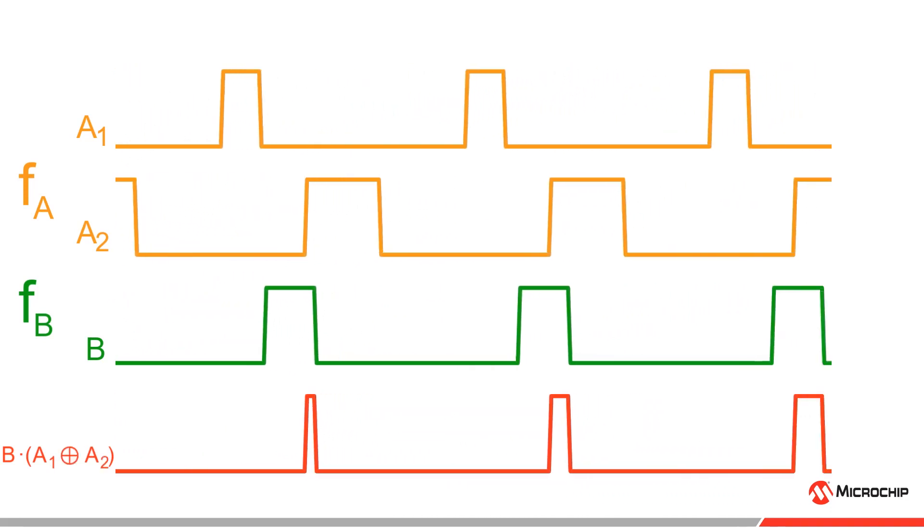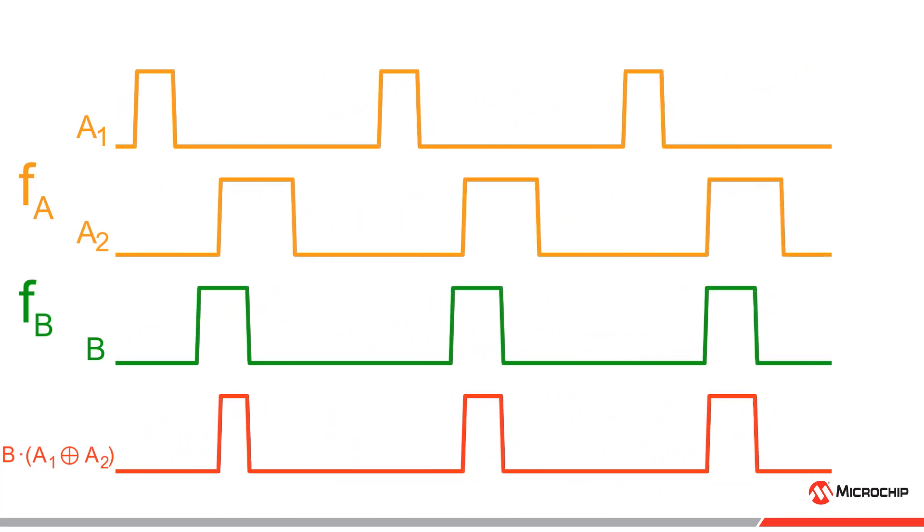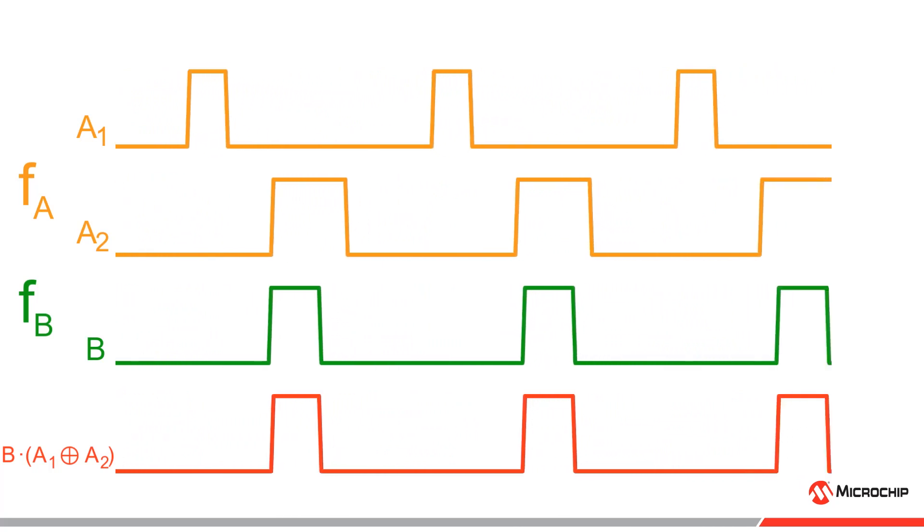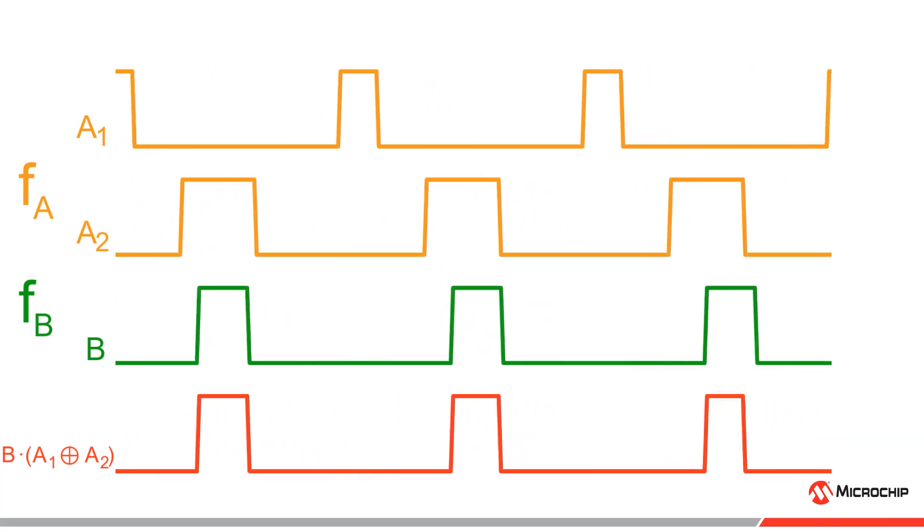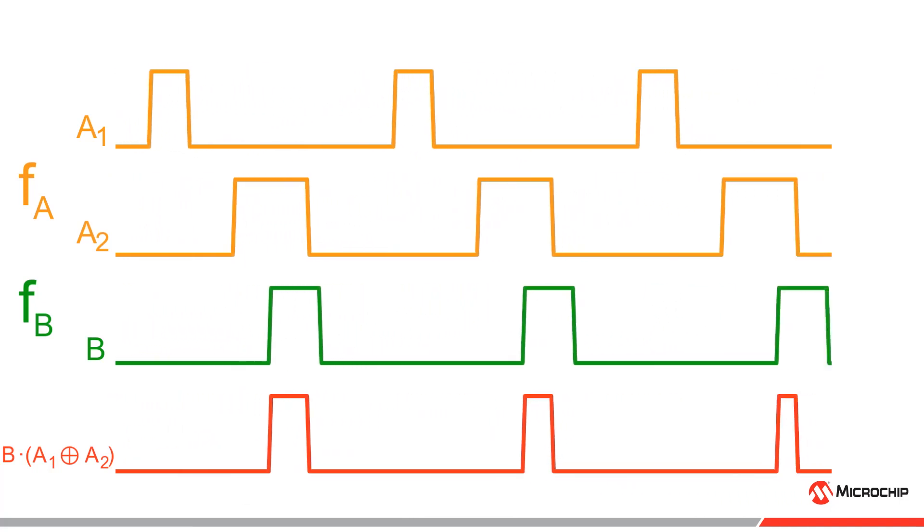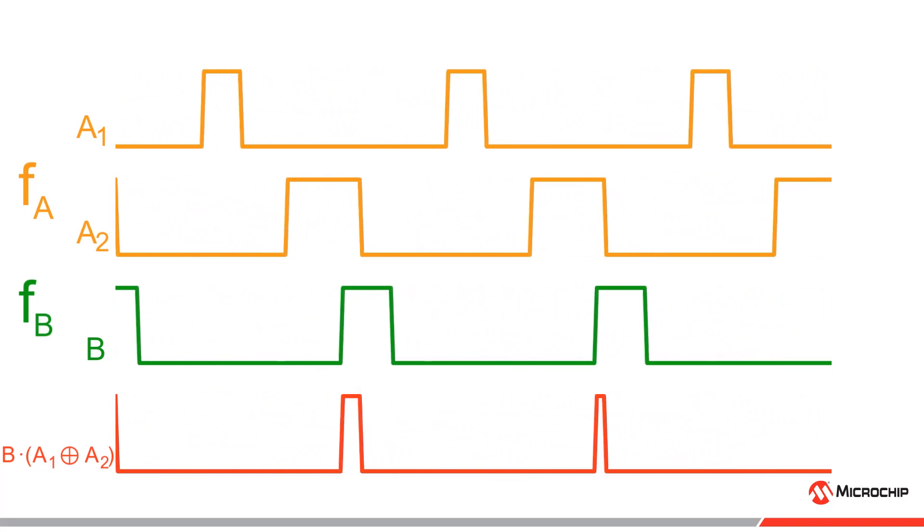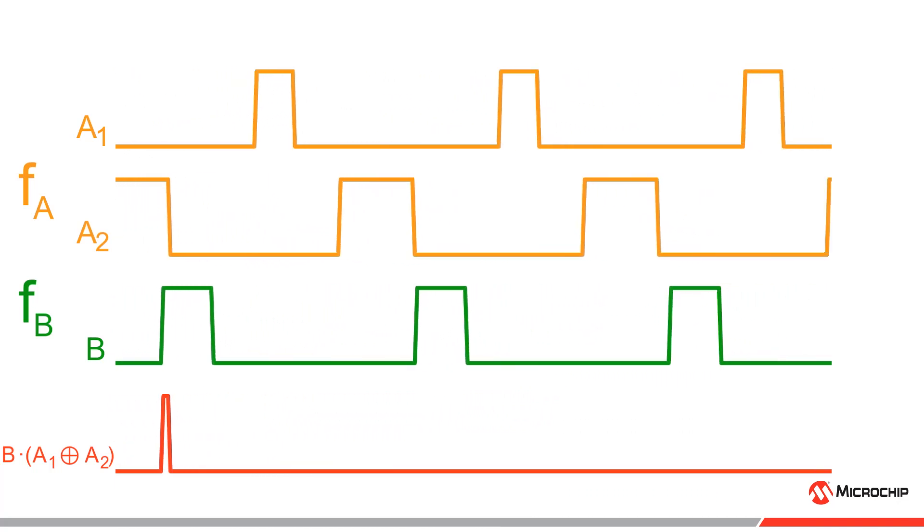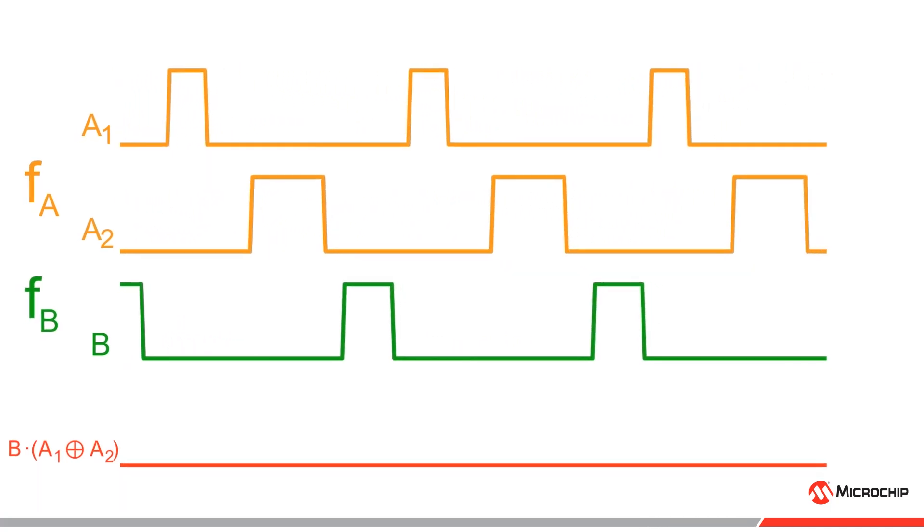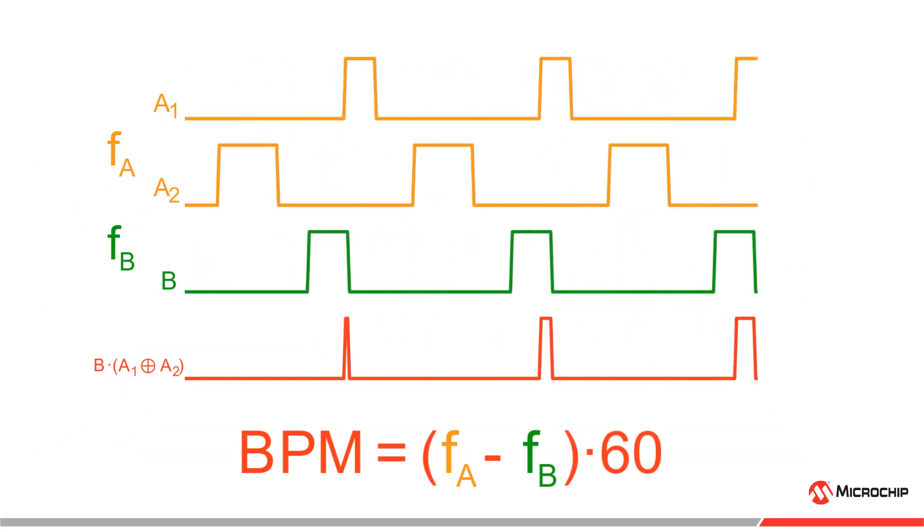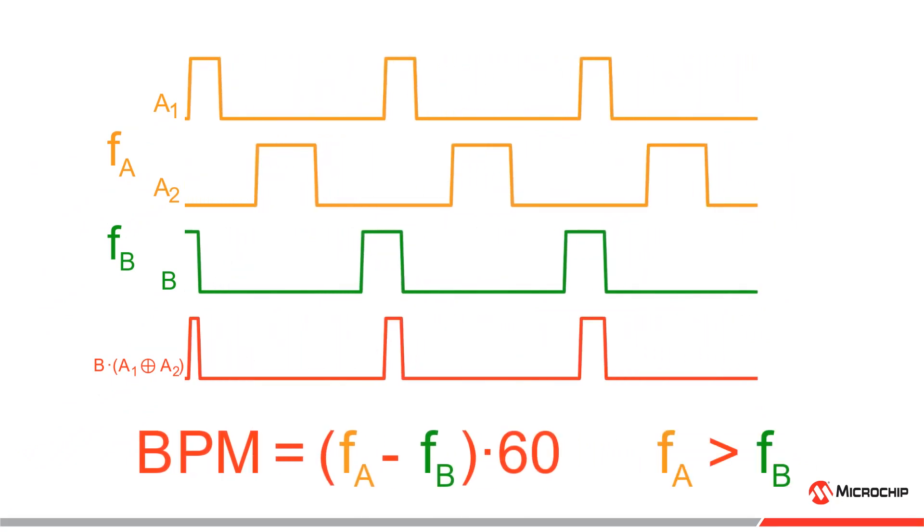Here, the duty cycle of A1 determines the maximum light intensity of the small pulse, while the duty cycle of B determines the length of the small pulse. In the other case, since the duty cycle of B is smaller than the duty cycle of A2, it is the duty cycle value of B that determines the maximum light intensity of the second pulse, while A2 determines the pulse width. This heartbeat pulse will repeat with a specific beats per minute equal to FA minus FB times 60, given that FA is greater than FB.